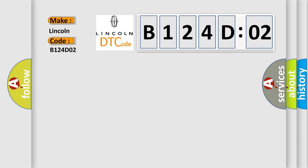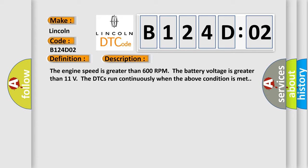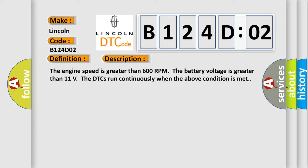Lincoln, car manufacturer. The basic definition is: reductant pressure sensor circuit high voltage. And now this is a short description of this DTC code. The engine speed is greater than 600 RPM. The battery voltage is greater than 11 volts. The DTCs run continuously when the above condition is met.